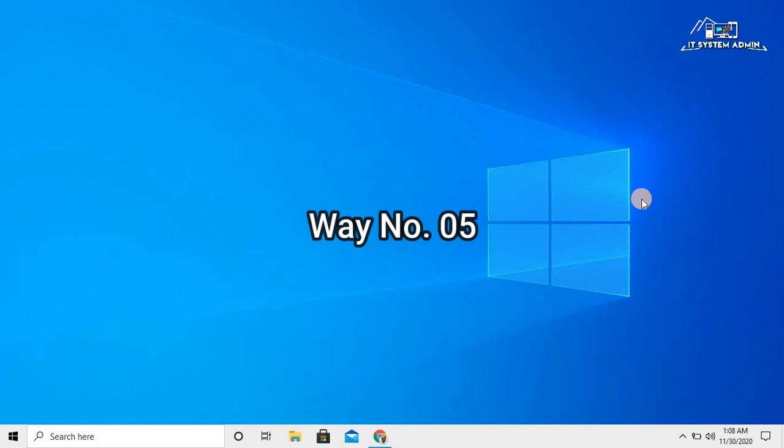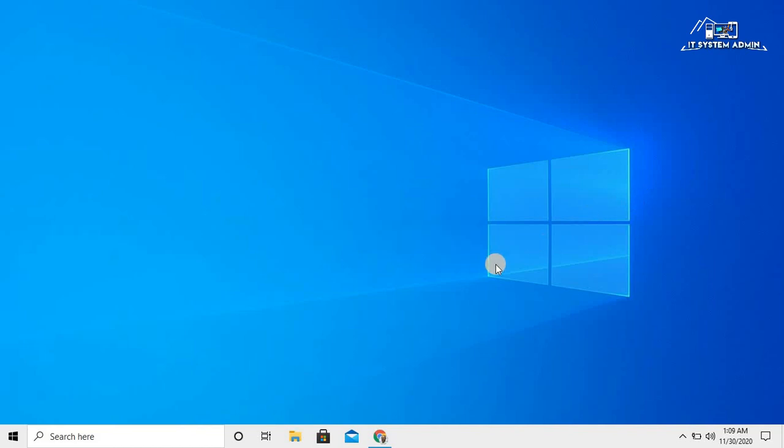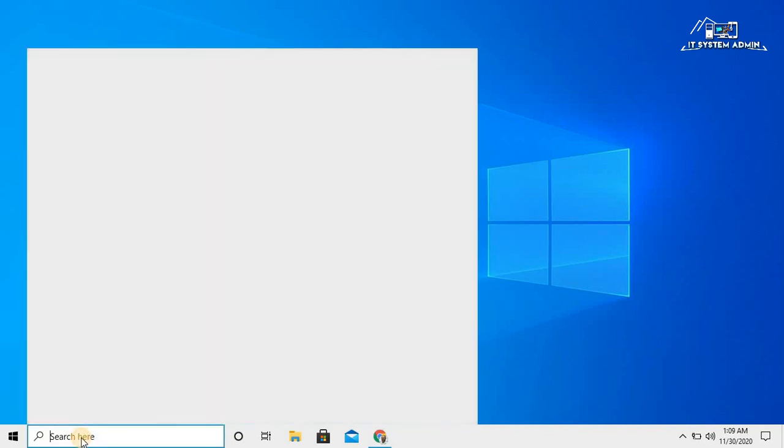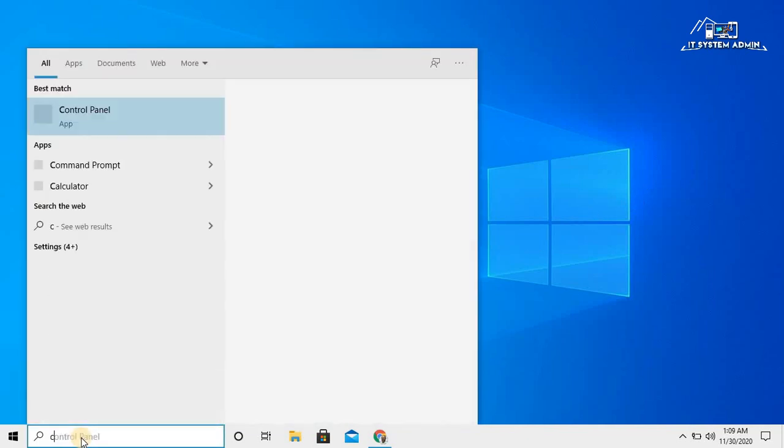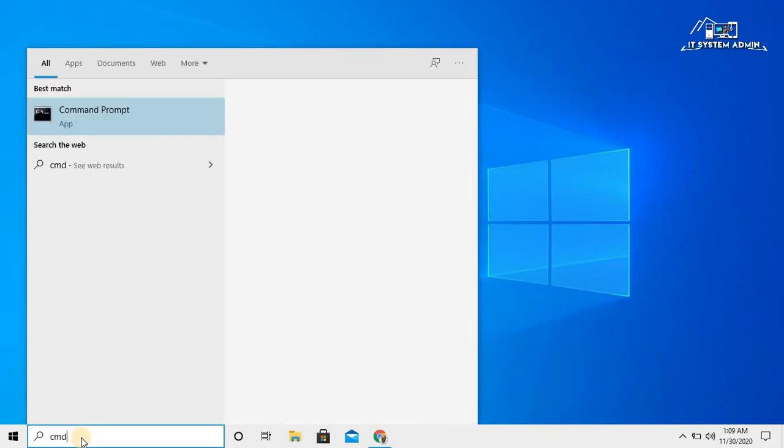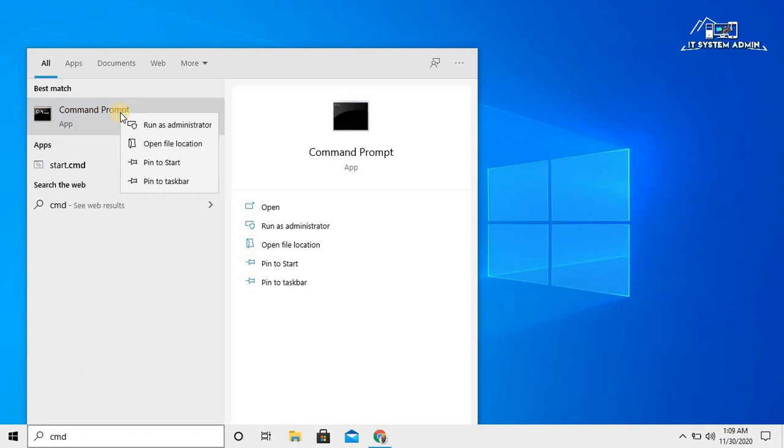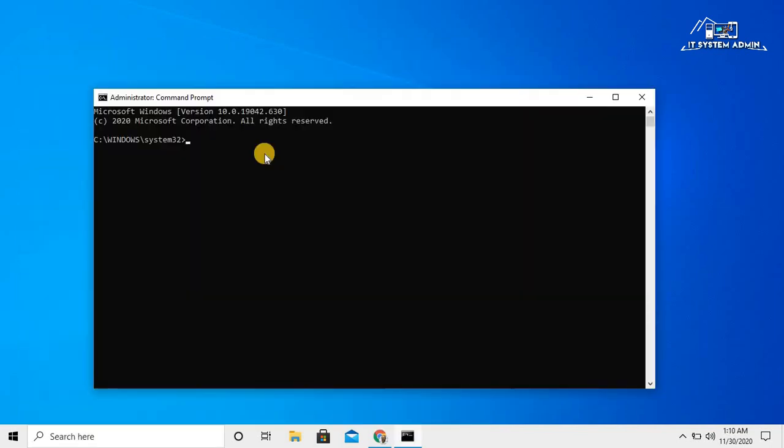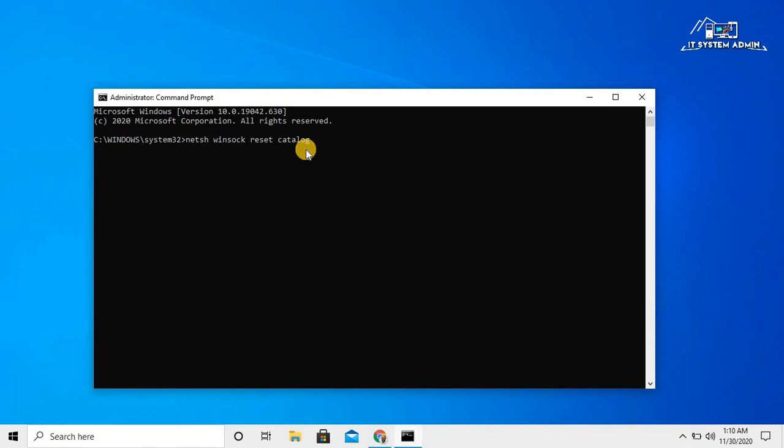If your problem still persists, you should go for another way. Click on search bar, type CMD, right-click on Command Prompt, click on run as administrator. In Command Prompt, type netsh winsock reset catalog. This will reset your Windows socket applications. Now hit Enter.